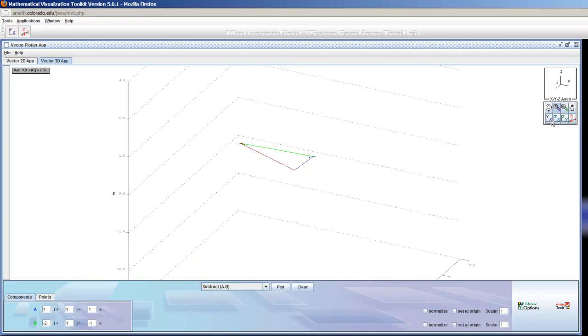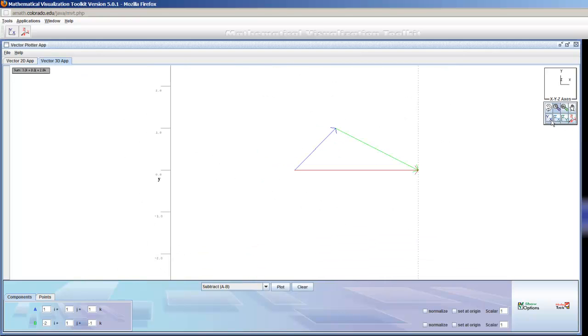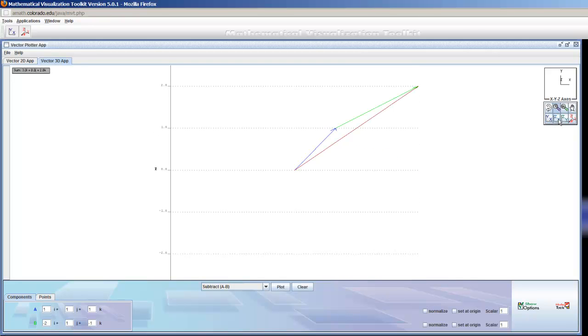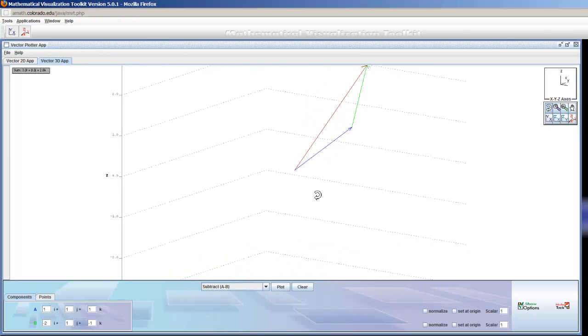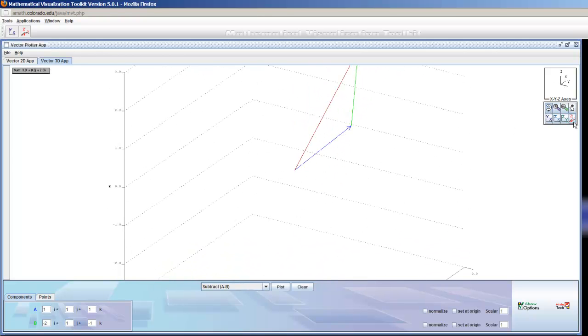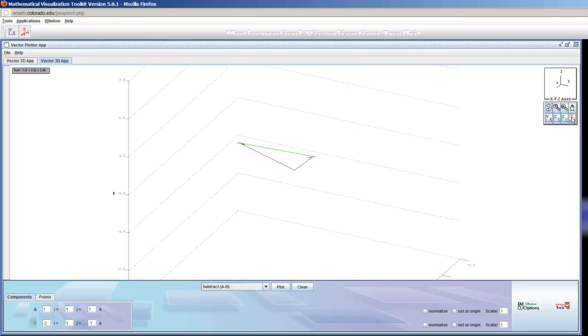I can also look at the projection of these things into the XY plane, the ZX plane, and the ZY plane if I'm so inclined. And I can still click this little button and rotate everything around. And this brings me always back home.